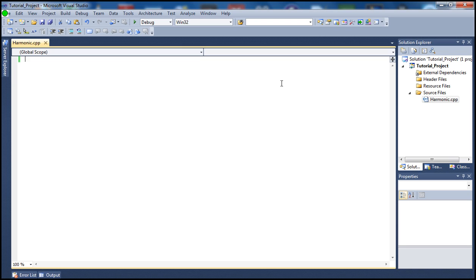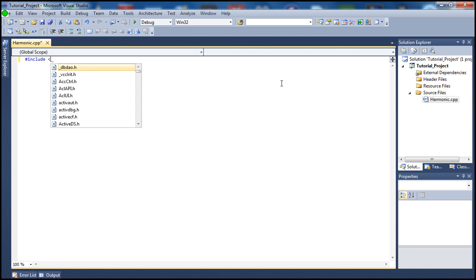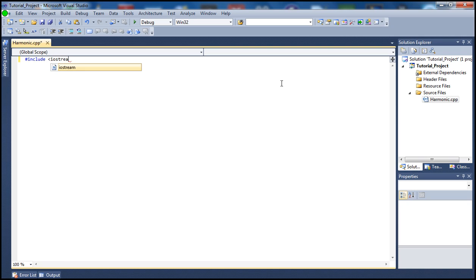Let's go ahead and get started with this tutorial. We're going to start by typing our code, and if you don't quite understand from the beginning do not worry — we will go over it in more detail once we've typed in the code. So let's begin by including iostream, using namespace standard, and going inside our main.